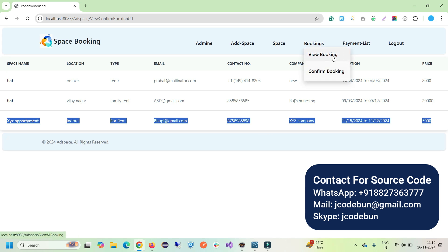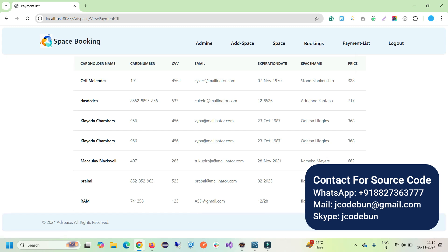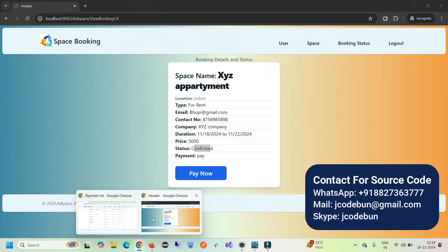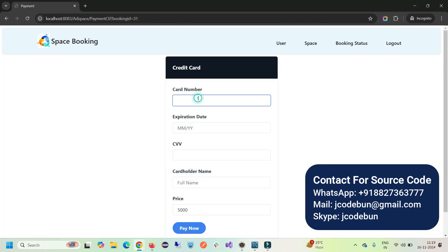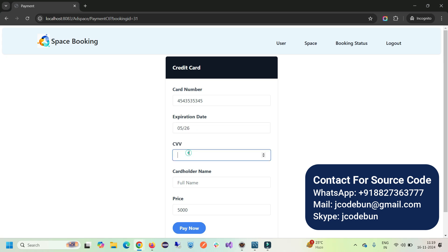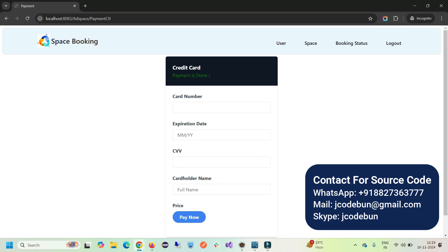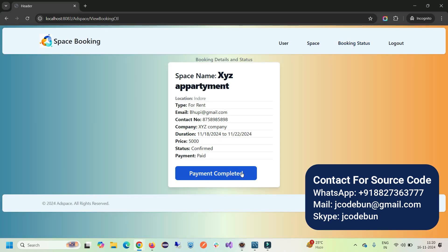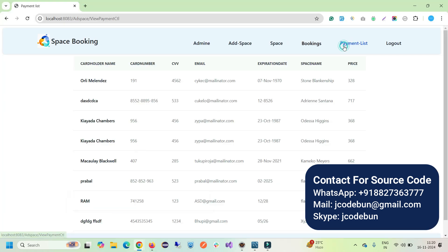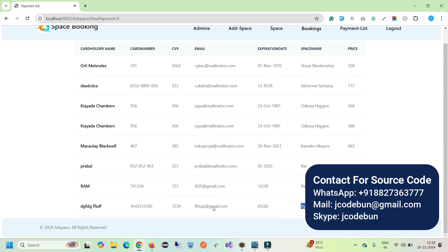On the admin side, under the Payment List, we don't see that user yet because the payment hasn't been made. As the user, I click Pay Now, enter card details — expiration date, CVV number, full cardholder name — and the price is shown. Click Pay Now. The payment is done. Now the payment status shows completed, and if I go back to the admin side and check the Payment List, you'll see the new payment record there.